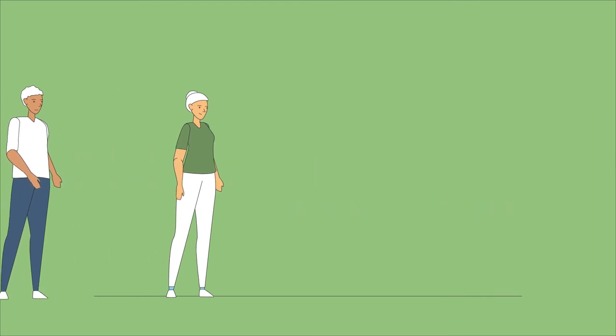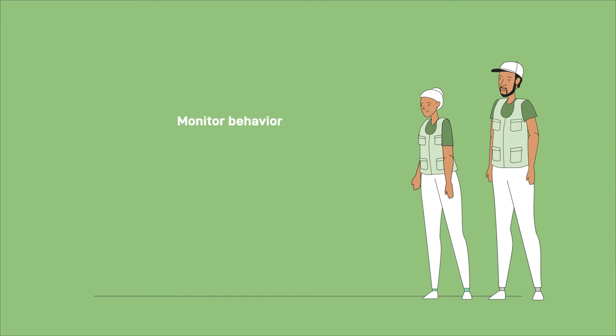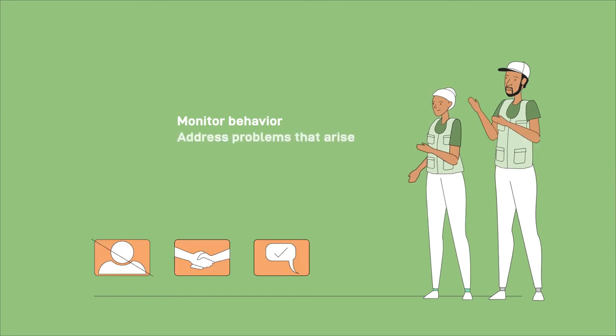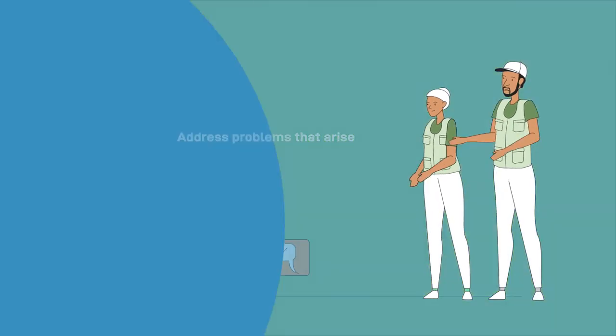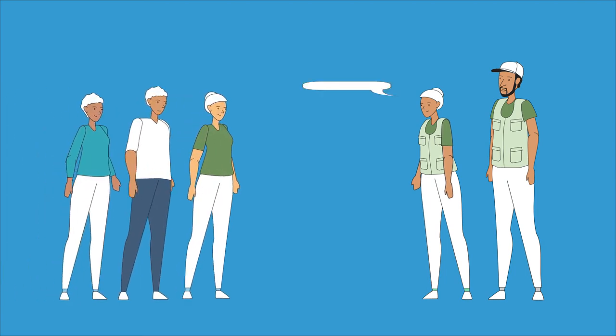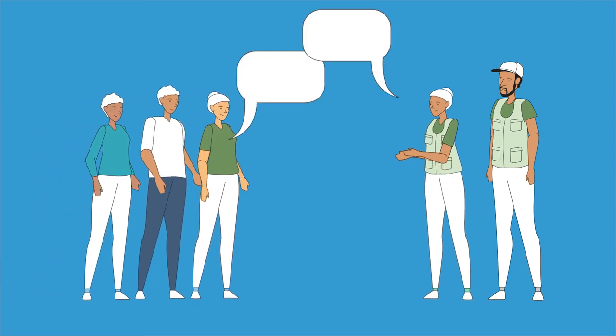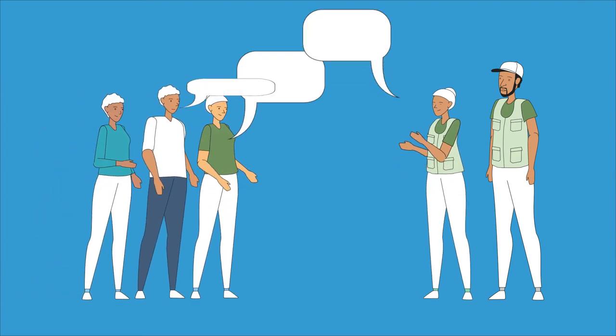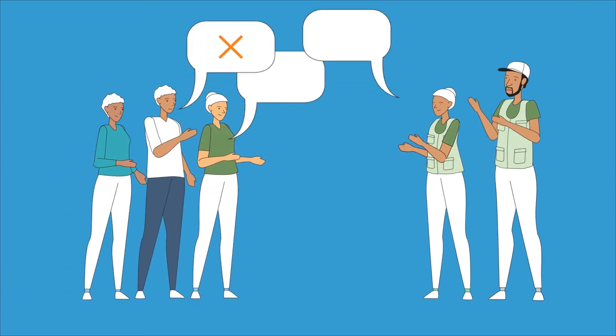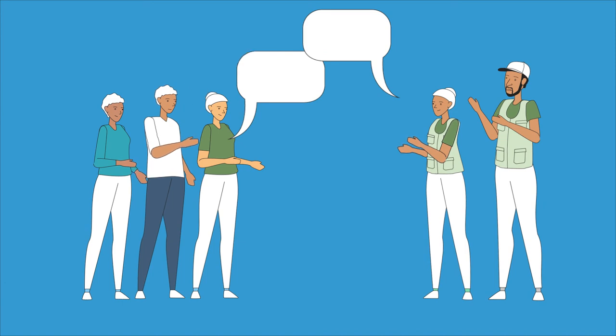Group admins need to monitor behavior in line with these rules and address any problems that arise. This may involve discussing the rules with the group, speaking with individual participants away from the group, or, in the worst case, removing someone from the group.